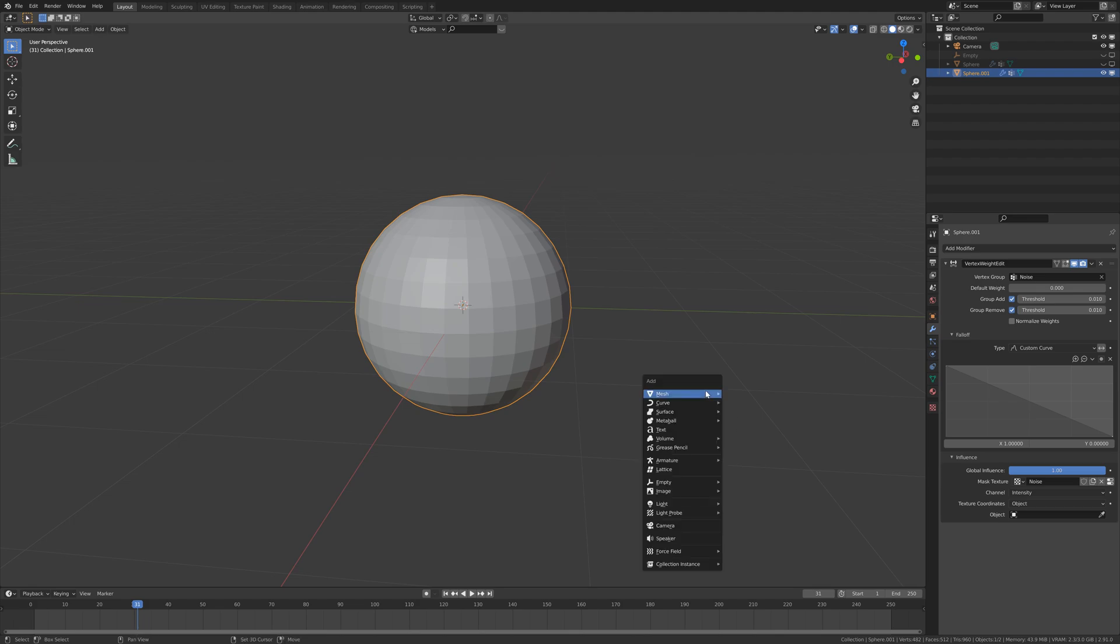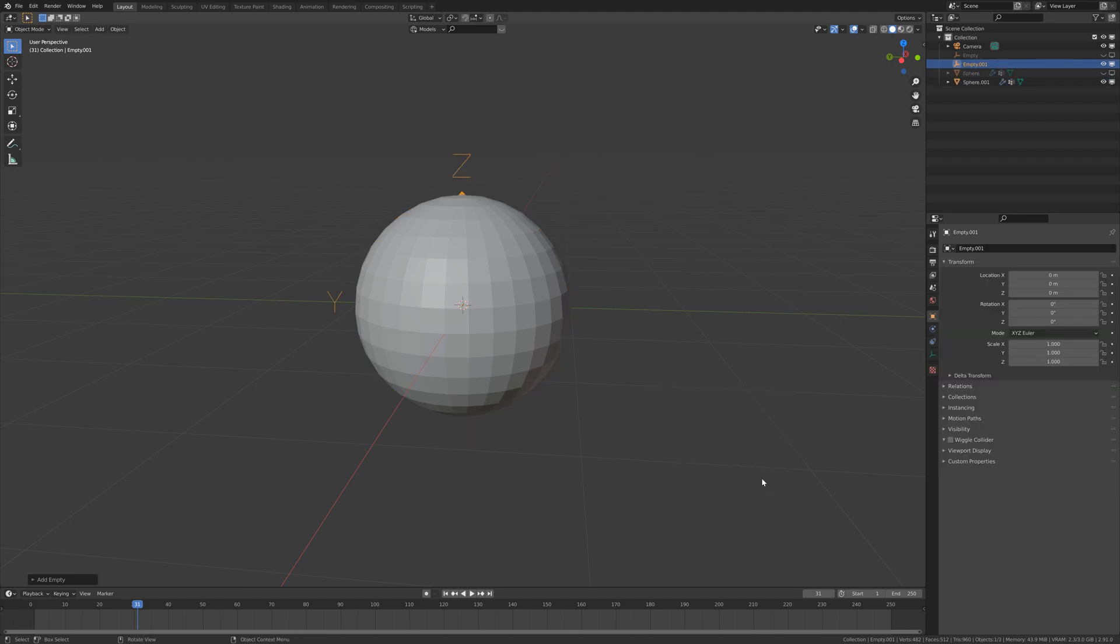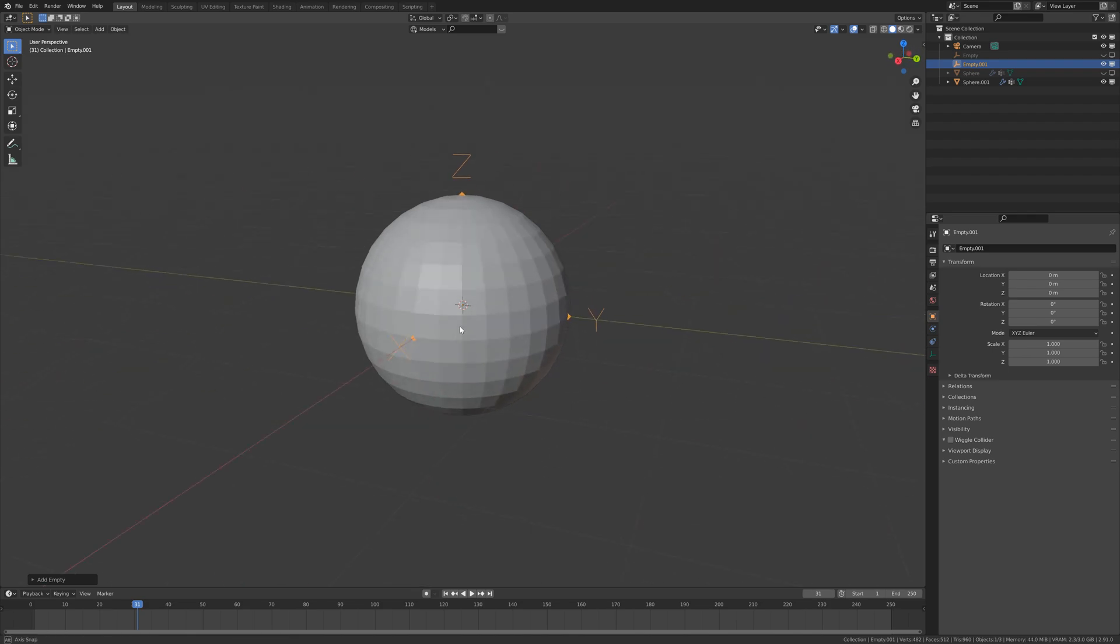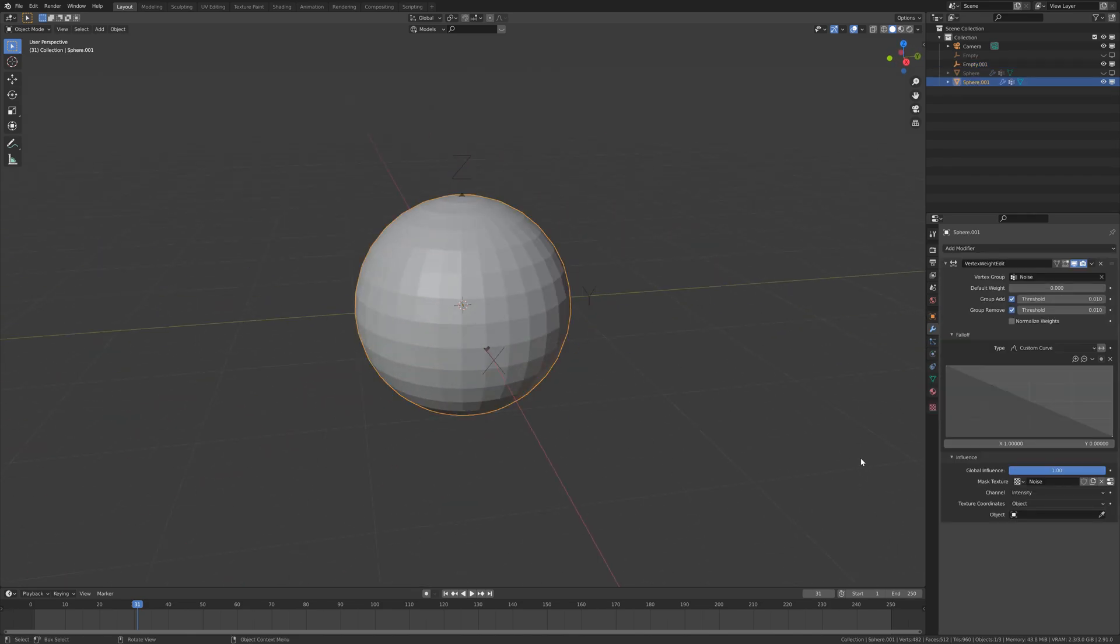We are going to make it a new object, so we are going to make an empty and we have to select this empty.